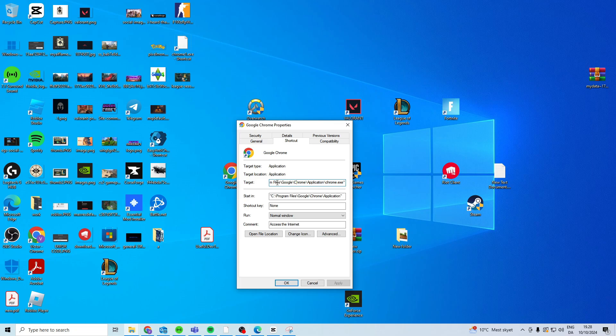Now you want to make sure your target is exactly what it says right here, and I'll put a link in the description so you can just copy and paste.